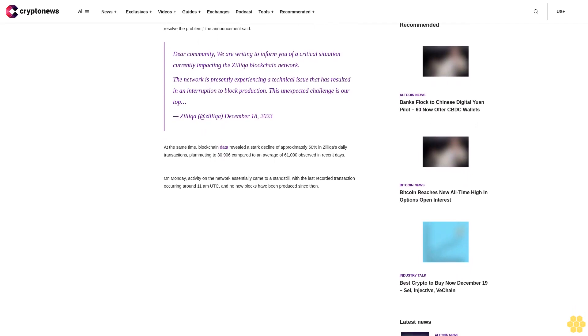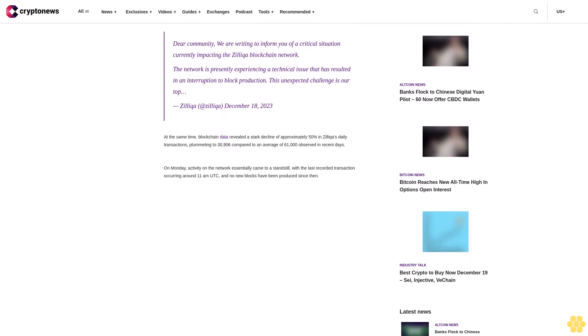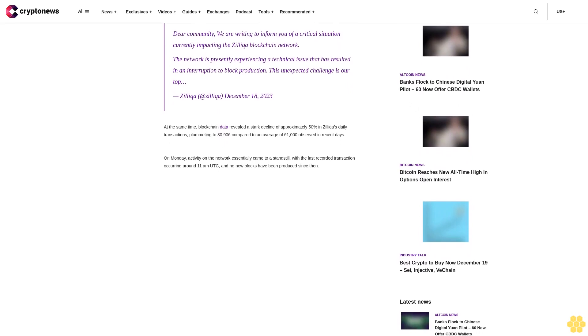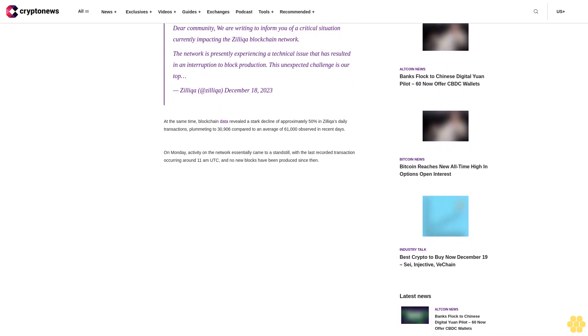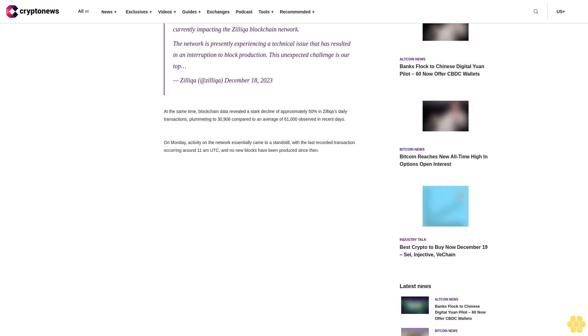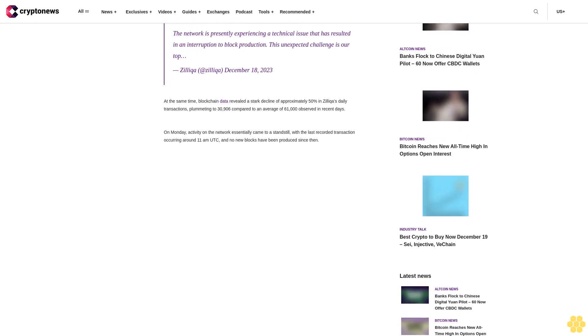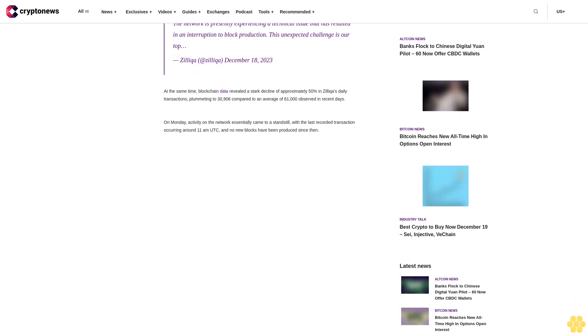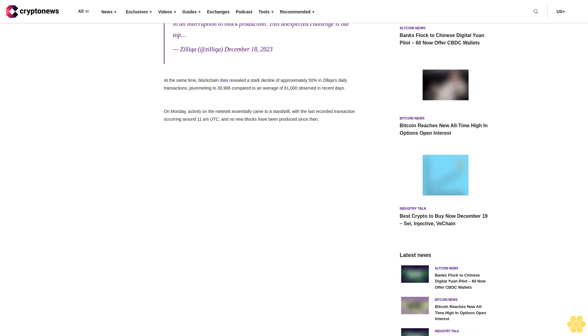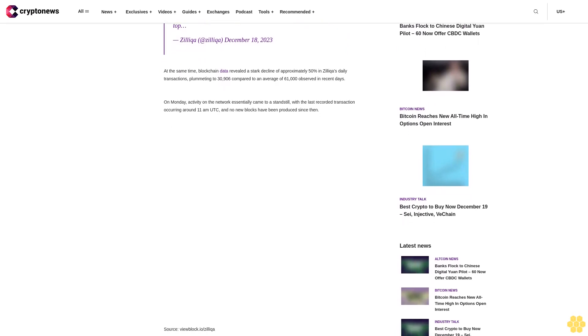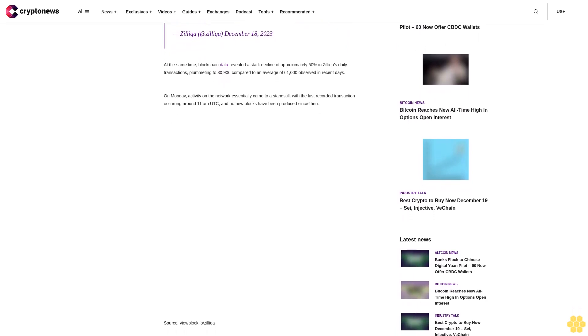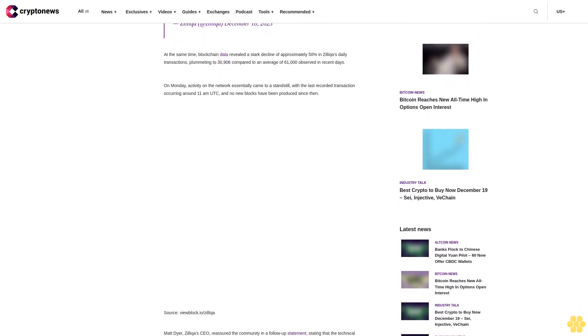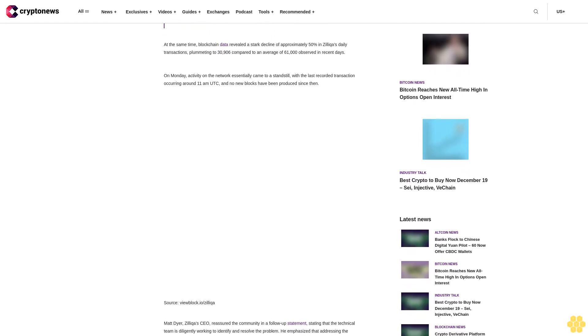At the same time, blockchain data revealed a stark decline of approximately 50% in Zilliqa's daily transactions, plummeting to 30,106 compared to an average of 61,000 observed in recent days. On Monday, activity on the network essentially came to a standstill with the last recorded transaction occurring around 11 AM UTC and no new blocks have been produced since then.